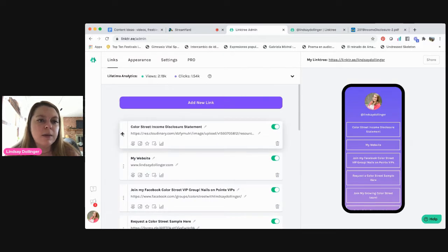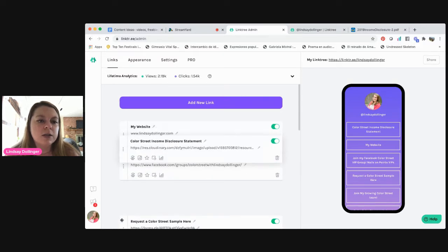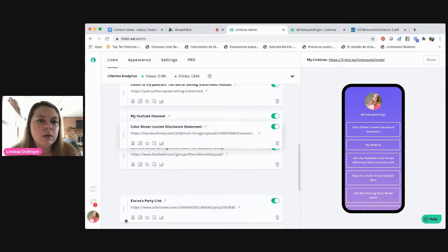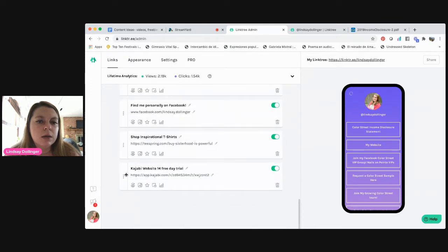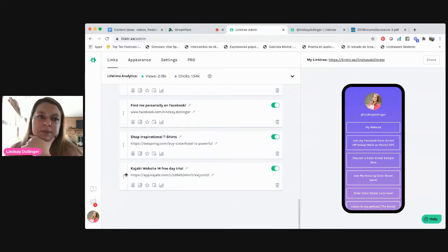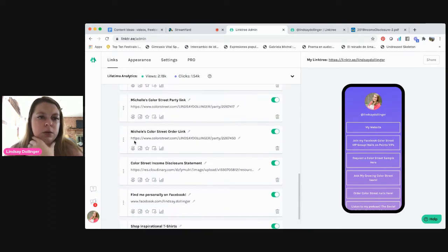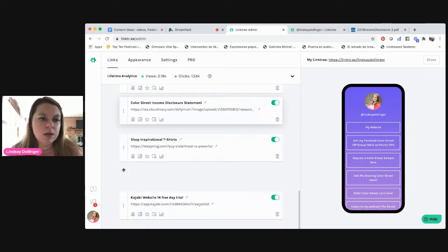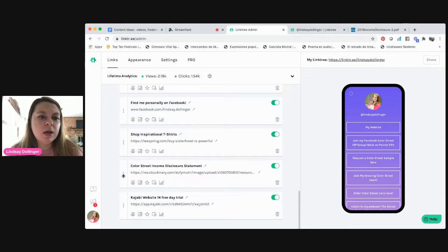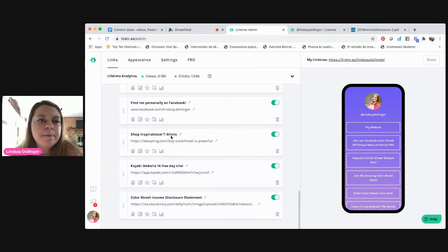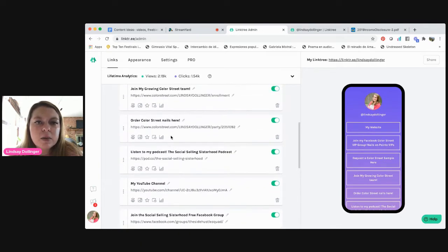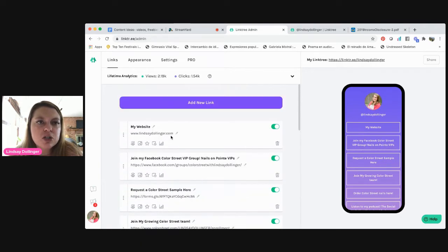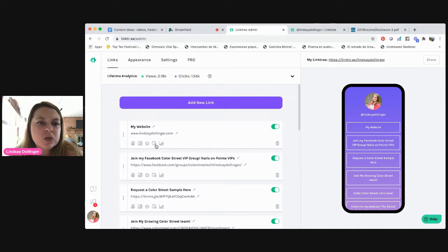And then all you do to move them is just scroll and drag them down. You can go in and add a picture even on the free version. When I changed from the free version to the pro one, it took the pictures away.